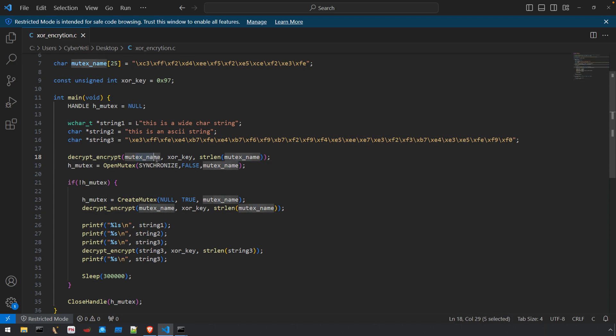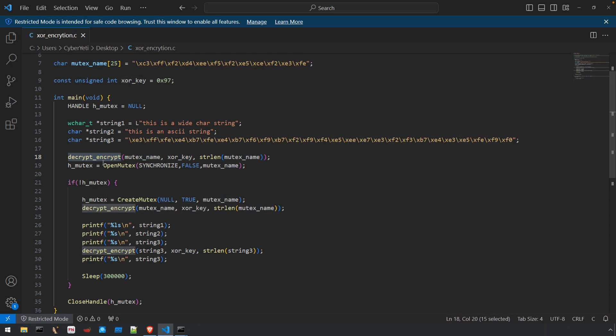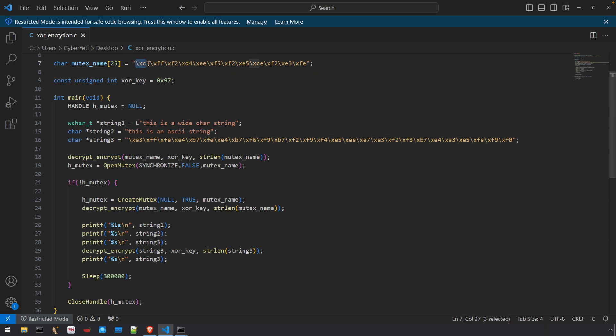So what's happening is if we pass the encrypted ciphertext, after decrypt_encrypt runs using the same XOR key, we'll get the decrypted value. It uses the same region of memory. So mutex_name, this global variable, these bytes will be altered after that function runs so that open_mutex can use the decrypted value.